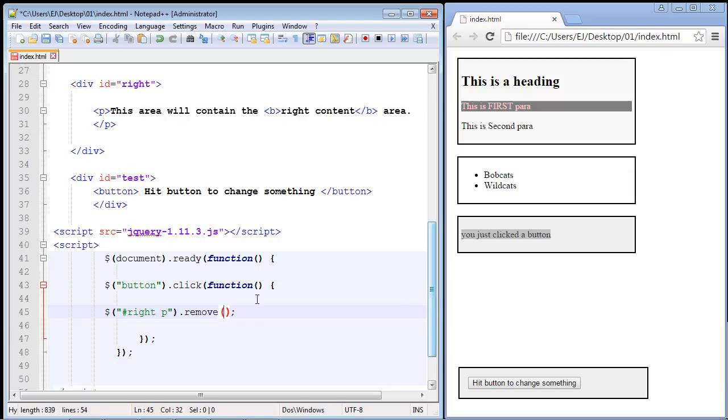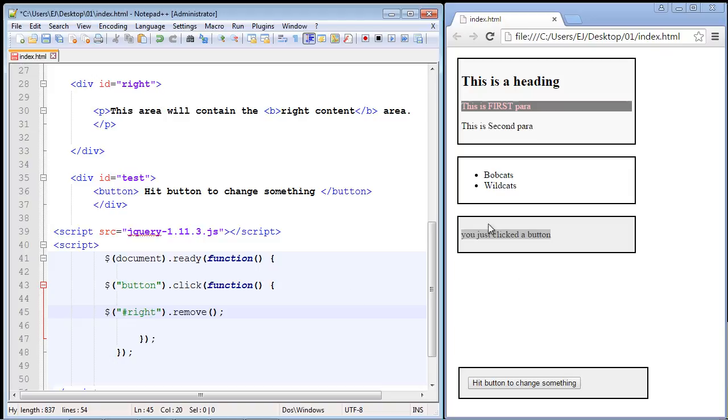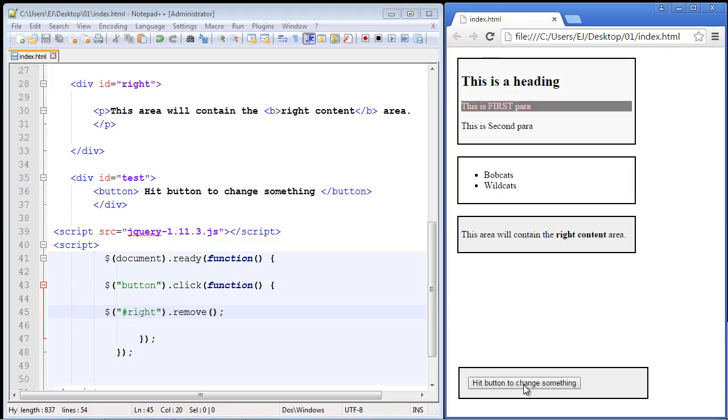everything out of here. That's it, we're just calling the remove method. In this case we're just going to remove the entire section, our right section right here. So let's go ahead and save this, we'll refresh the